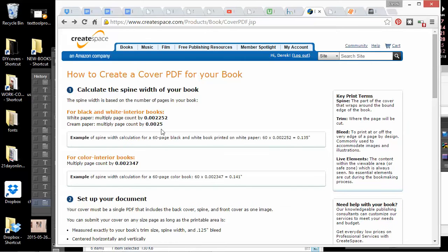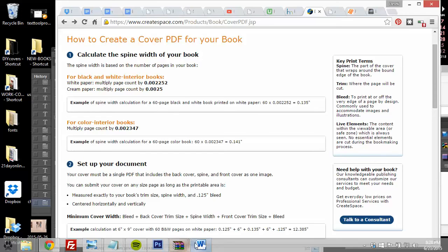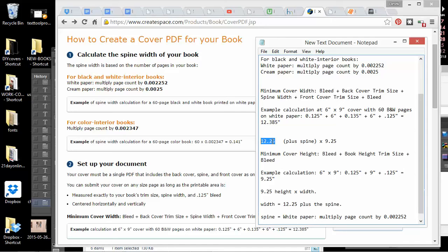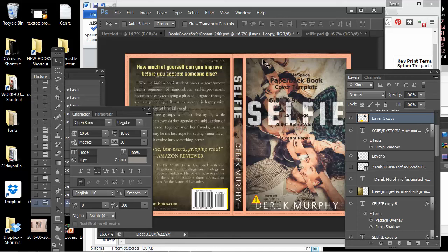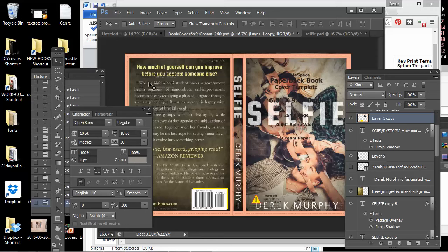The way that you do that, they have instructions here on CreateSpace's site, but basically for a six by nine cover, the width is always going to be 12.25 plus the spine. So this is 6 inch width plus .125 trim on one side and another .125 trim on the other side, which gives you 12.25. And then also 9.25, which is a nine inch cover with .125 trim on the top and on the bottom.